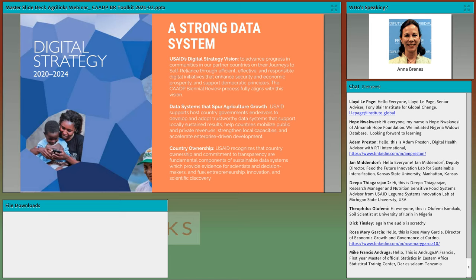Thank you again for attending today's webinar on the biennial review toolkit. This is a highlight of the AgriLynx Data Systems Theme Month. It is with great pleasure that I hand over the presentation to our next speaker, Dr. Nuala.